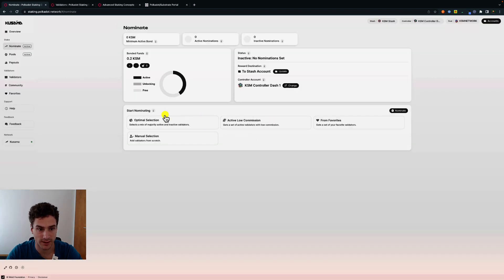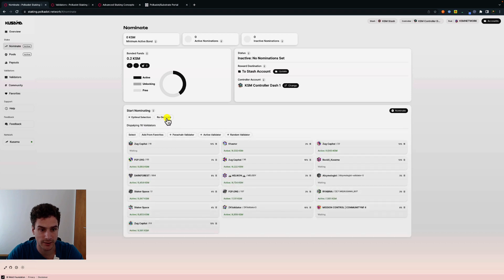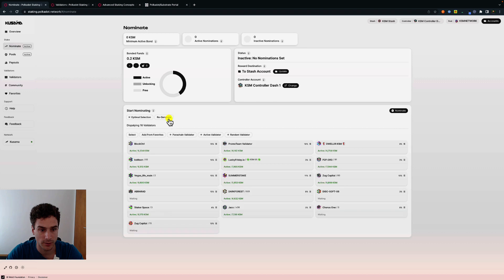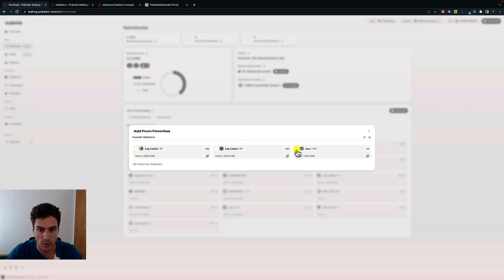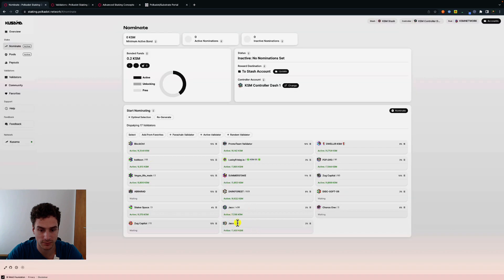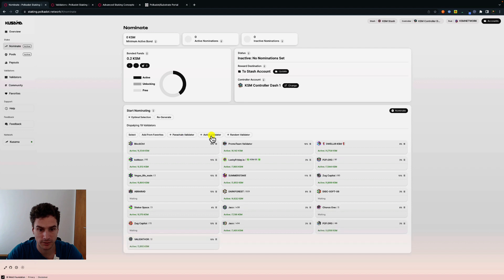If you want to nominate again, we have different built-in selection options. Under optimal selection, you can get a selection of a mix of majority active and inactive validators, and you can regenerate this selection so the algorithm resamples different validators. We can also add validators from our favorites list, add a parachain validator, an active validator, or a random validator. Another built-in selection will select a set of active validators with low commission, and as before we can regenerate and add different validators.